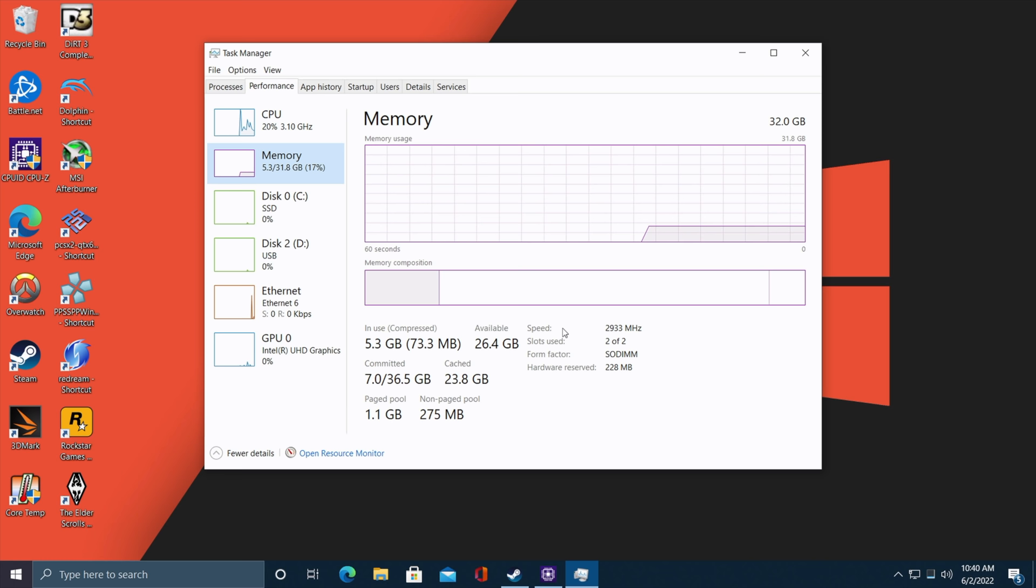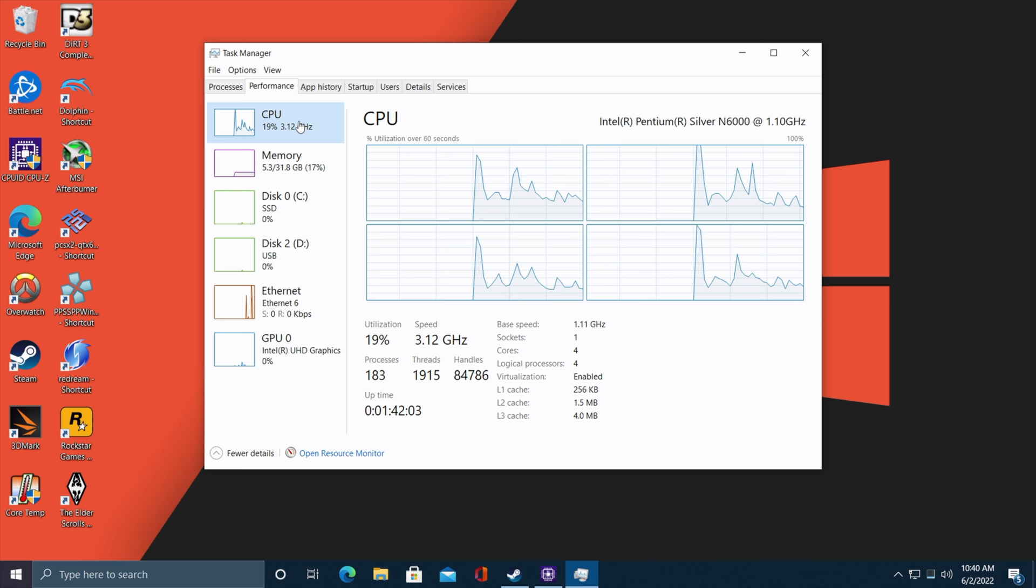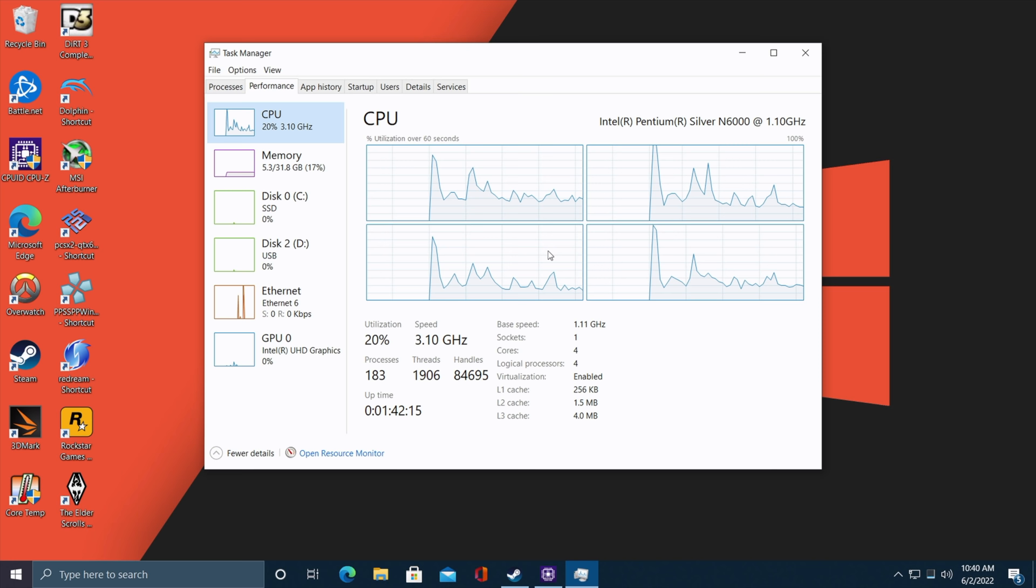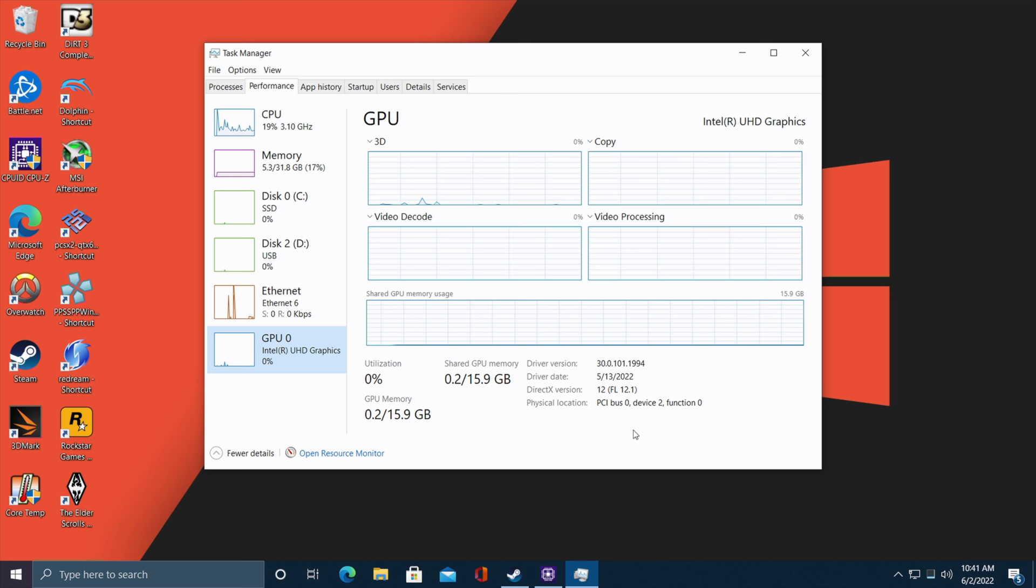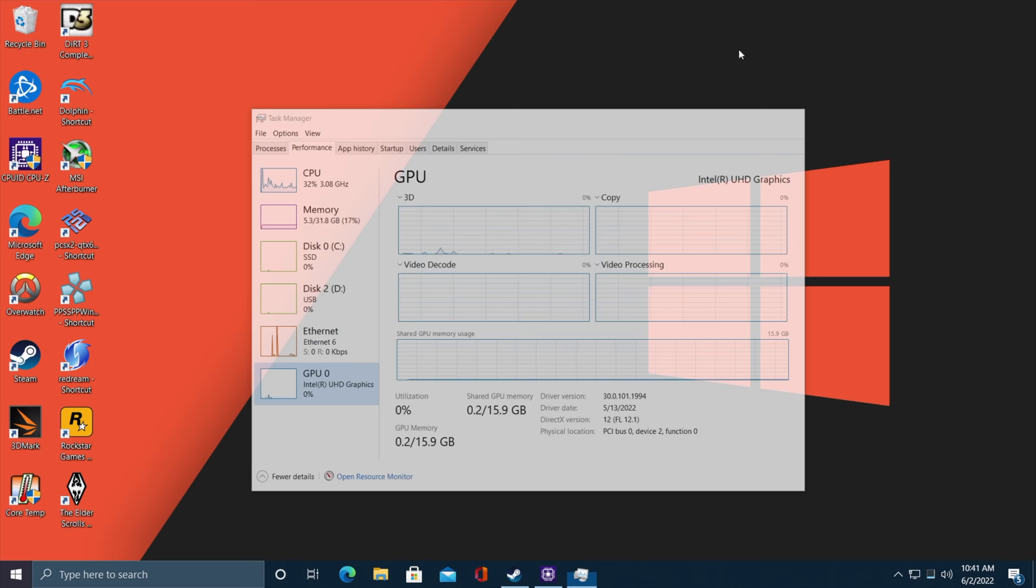This will only run at a maximum of 2933 megahertz, even though this is 3200 megahertz RAM. I was really hoping we could get it up a bit because it would help out with the GPU performance. Overall, it's been a pretty snappy little experience. We've got that Intel Silver N6000, four cores, no extra threads. All four cores can hit a max clock of 3.1 gigahertz, but we can only boost on one to 3.3.